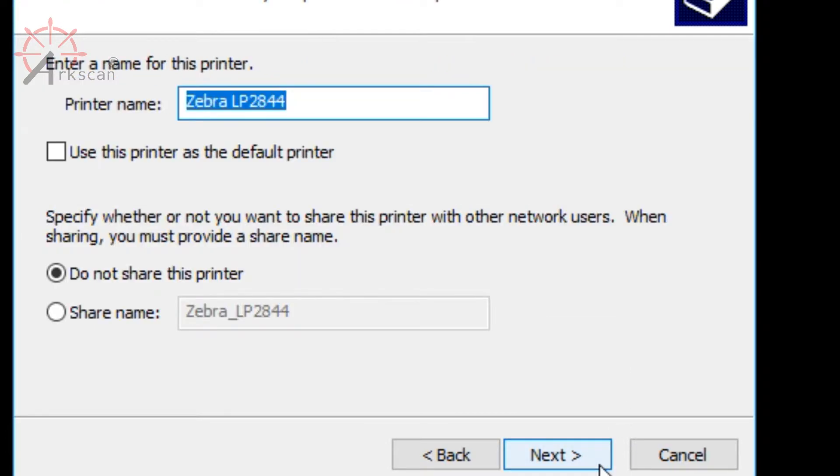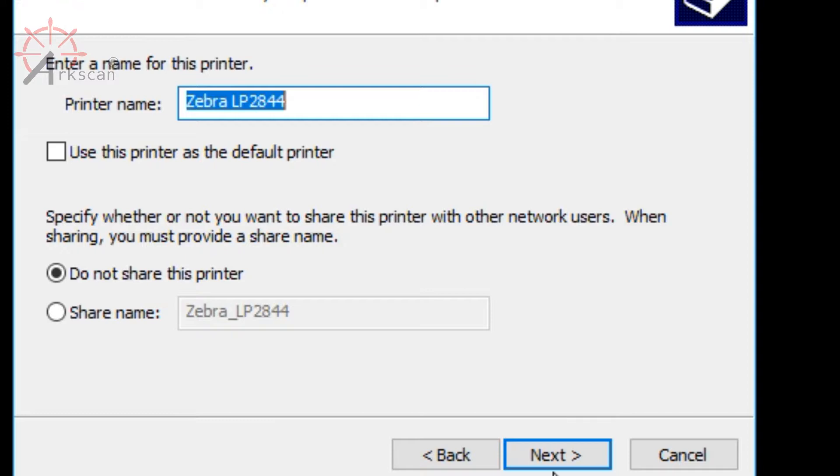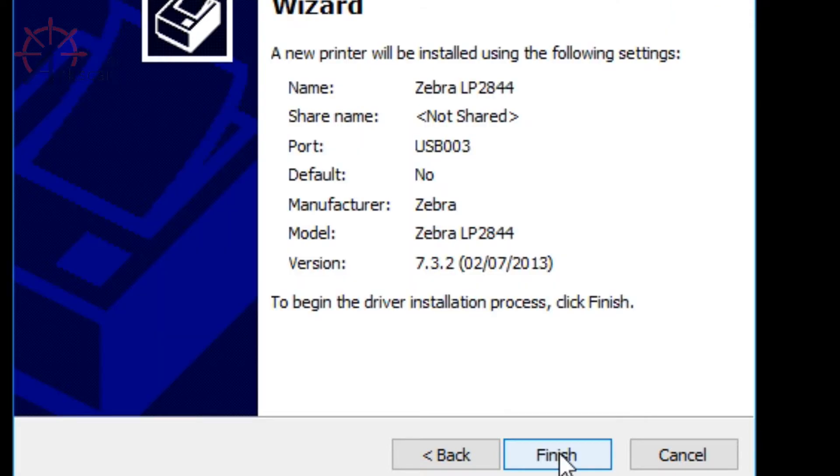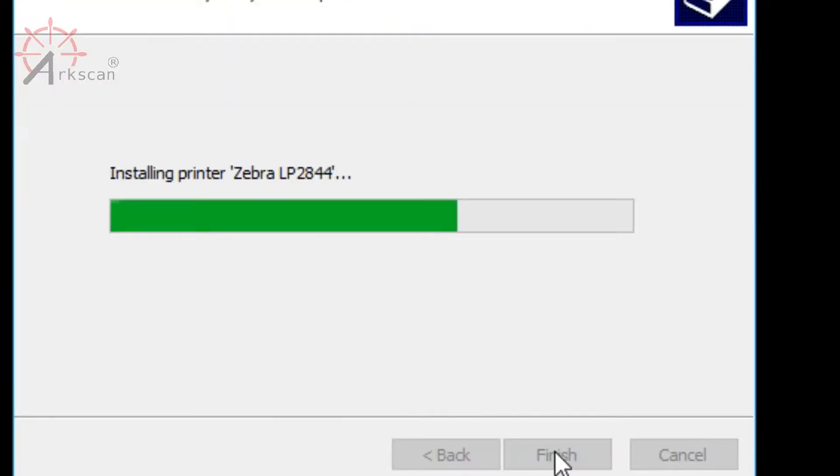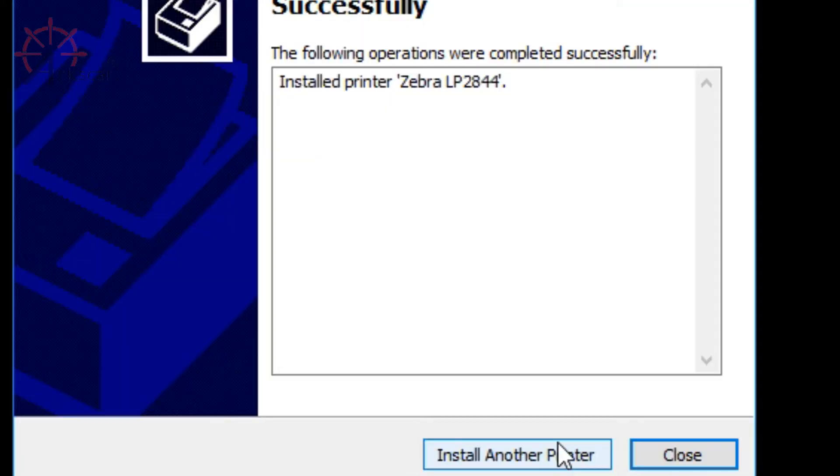It's going to ask you to name the printer, but you just want to leave that alone. The default name is Zebra LP 2844 and that's what you want to keep it as. Press next, then finish, then close.